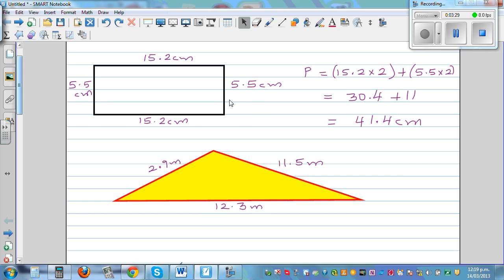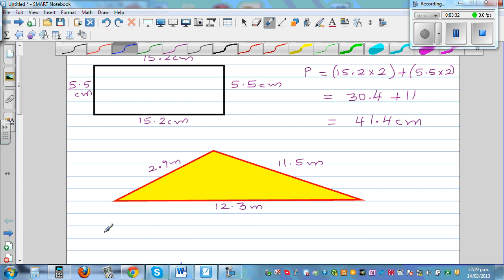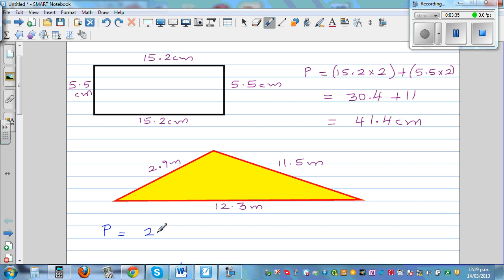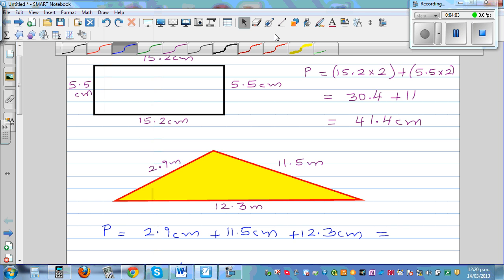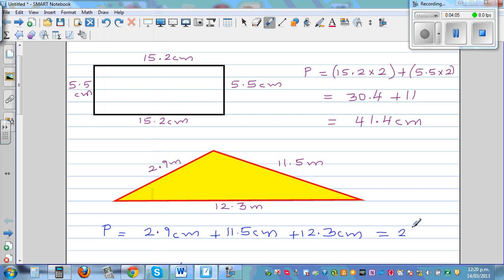For the second question, the same thing. The perimeter P is 2.9 meters plus 11.5 meters plus 12.3 meters. You can directly do this on a calculator: 2.9 plus 11.5 plus 12.3. This is 26.7 meters.